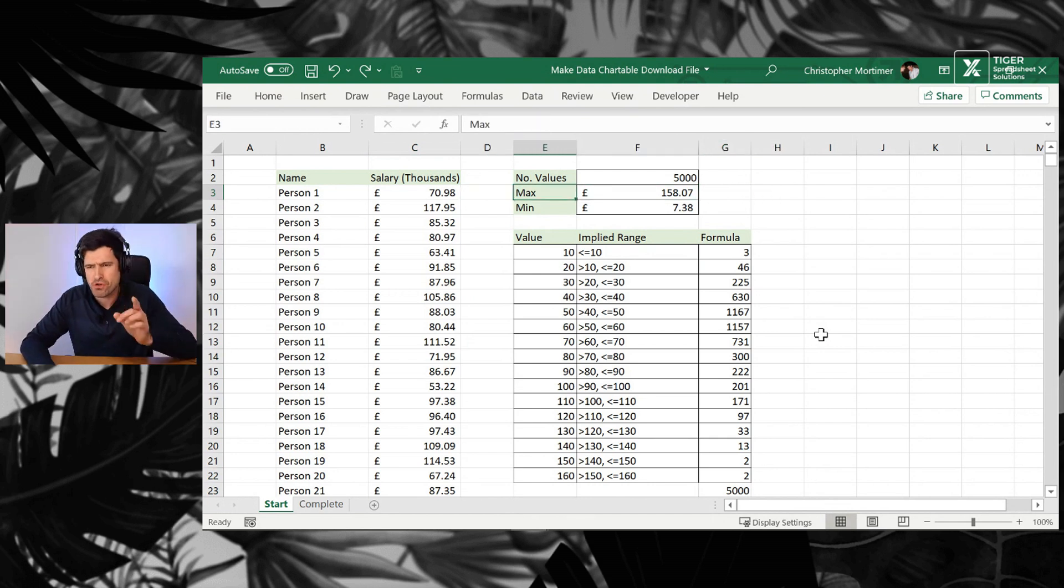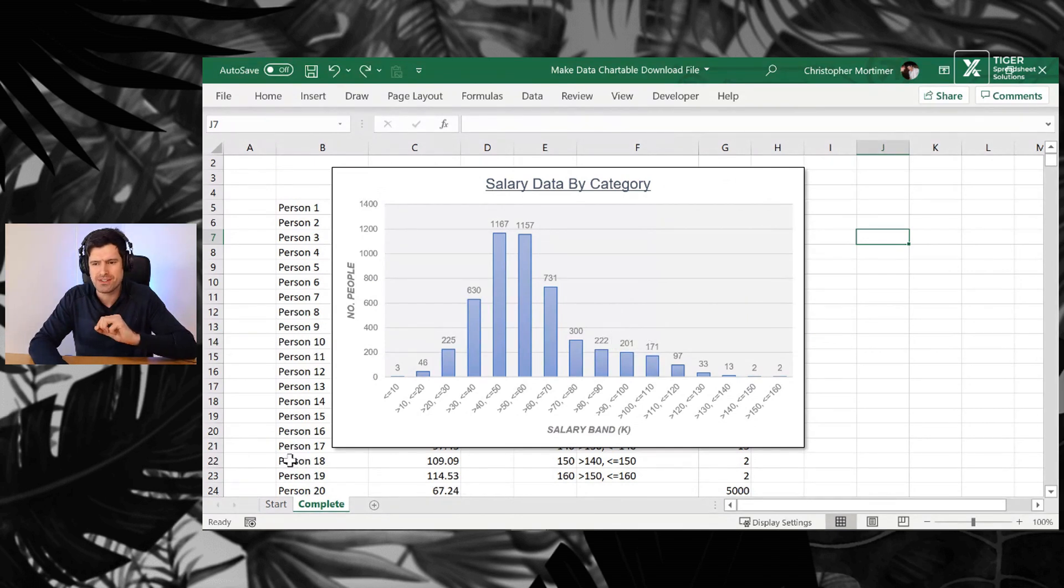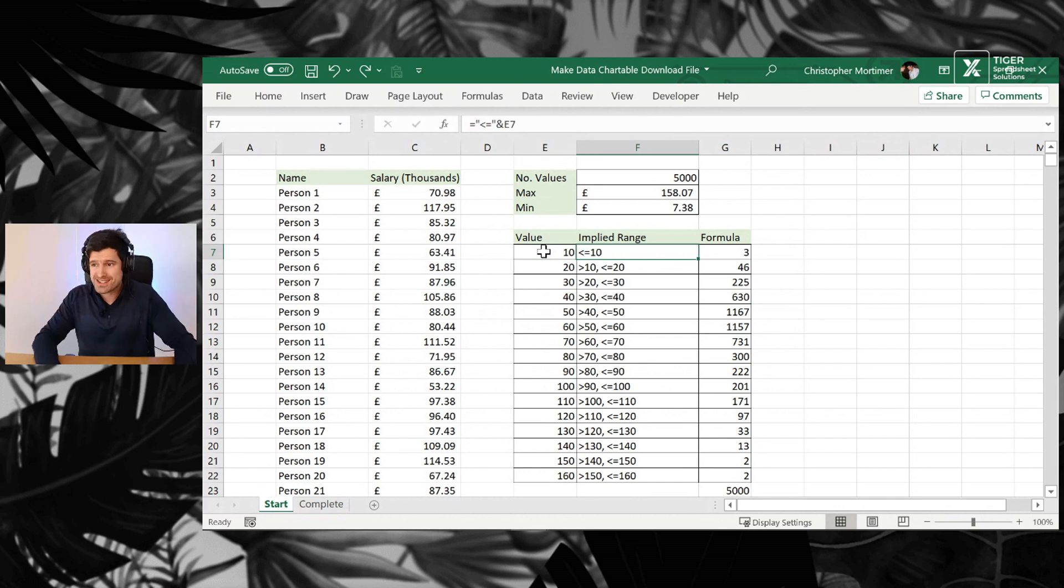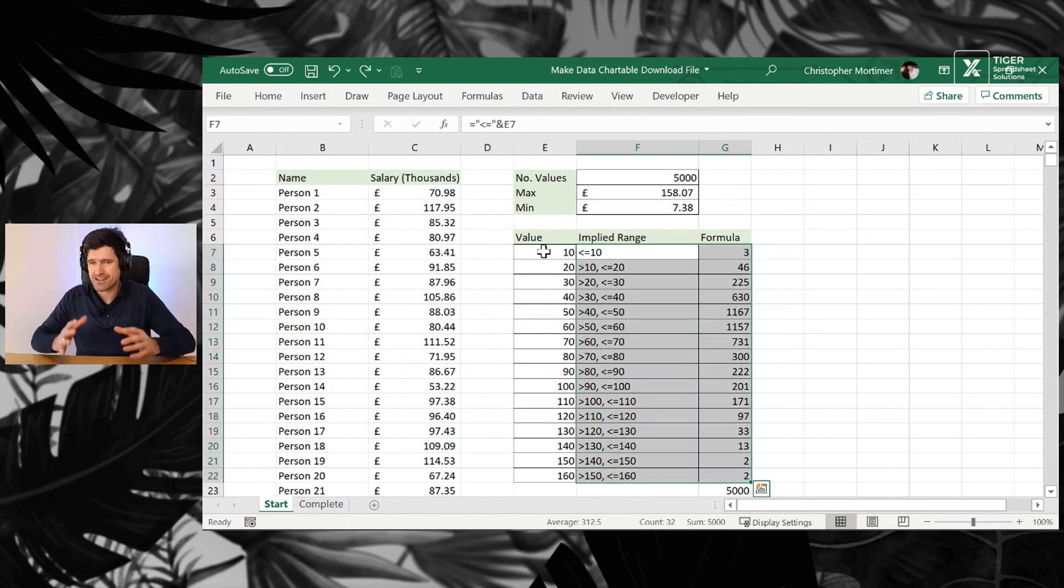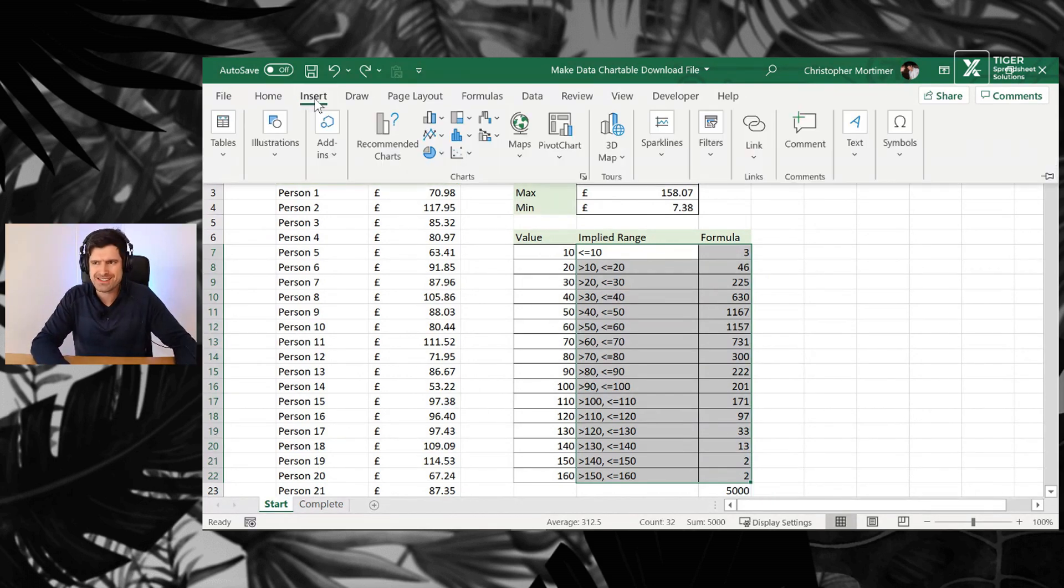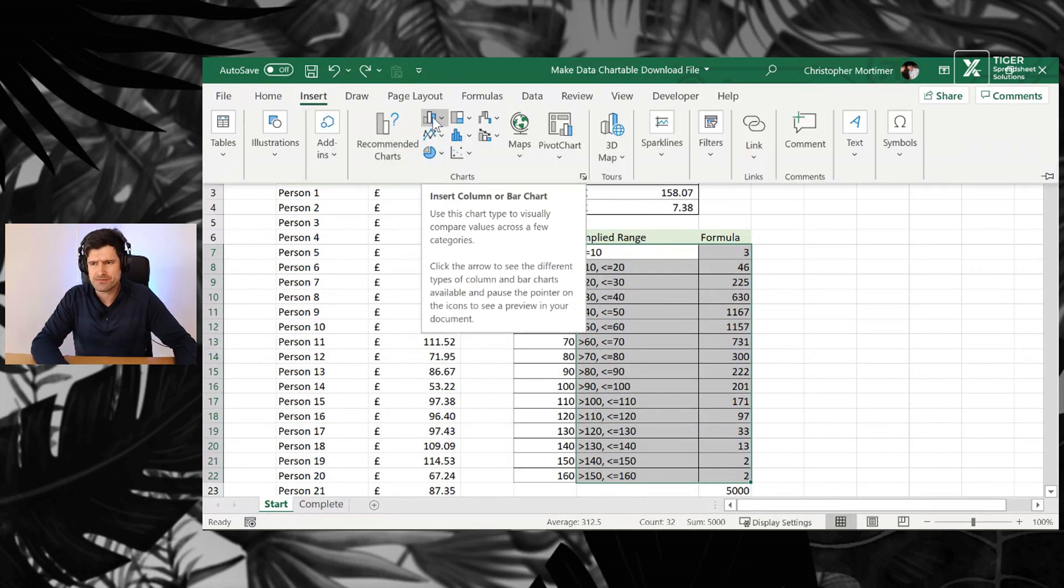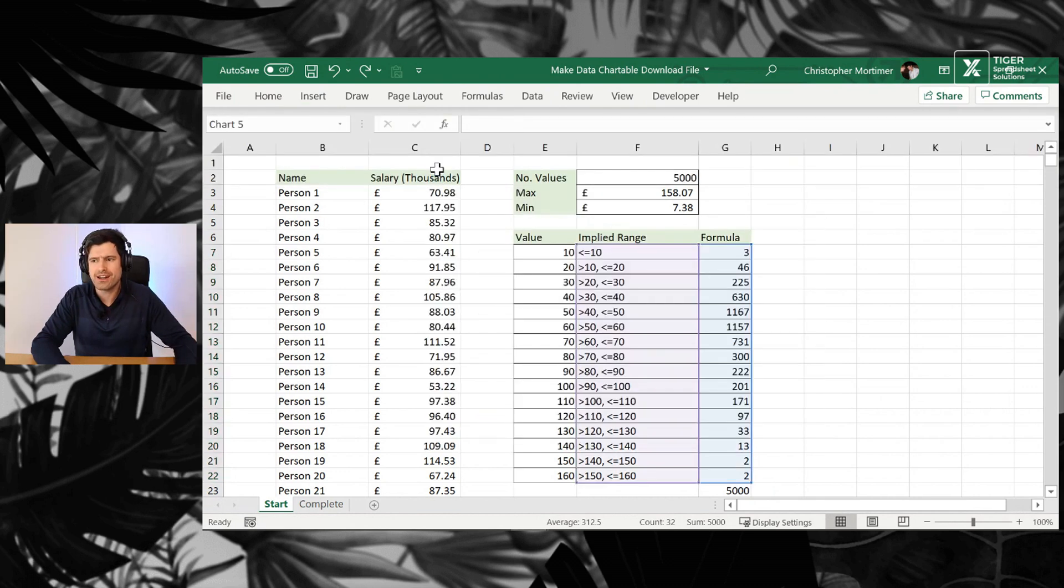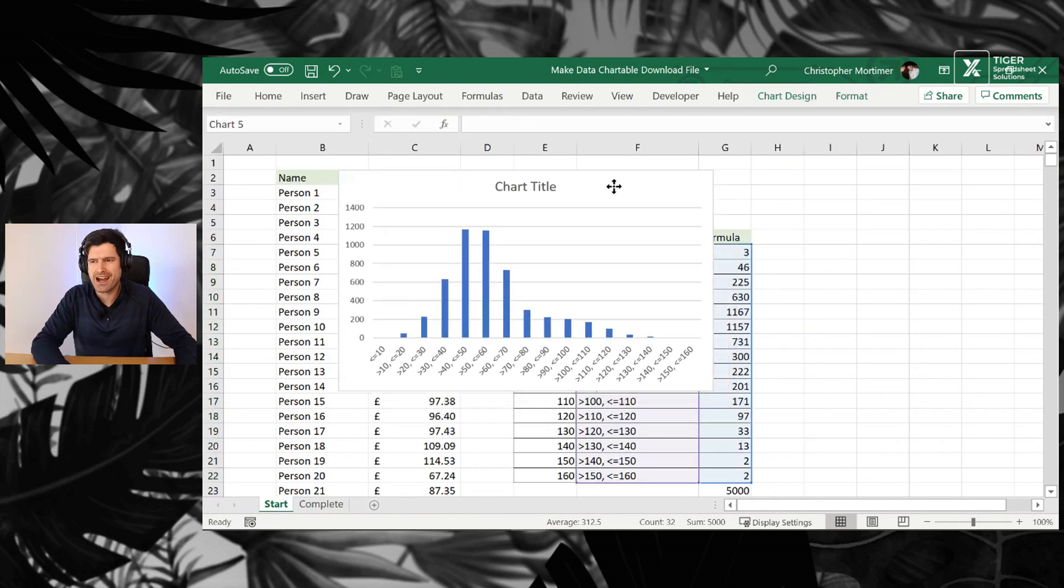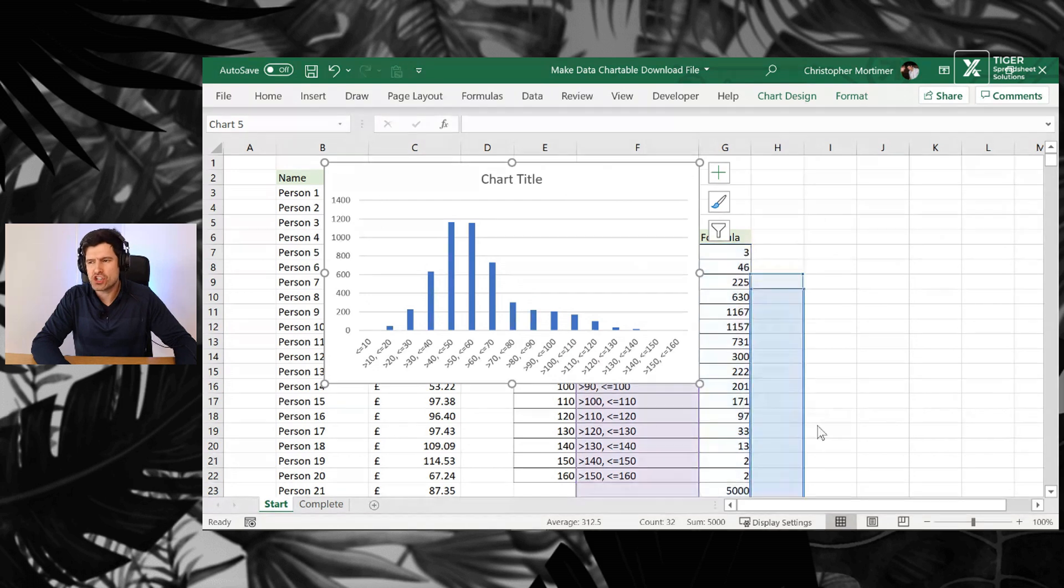But we want to do more than that, don't we? We want to get to a nice chart, something like this. Let's go ahead and try to do it. So we can select this data. And because of the setup we've got, it lends itself very nicely to creating a chart. Insert, and then column charts. I'm going to go for column chart. And there we go. We have our data charted there.